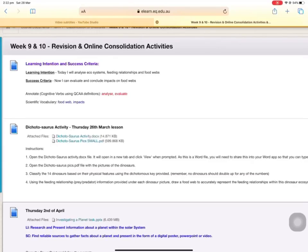Hi everyone, today I'm going to show you how to open files from the LearningPlace into the Word app on your iPad. This will enable you to edit and type in the document easily.